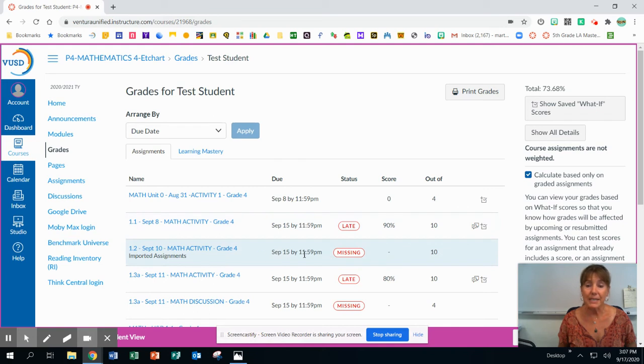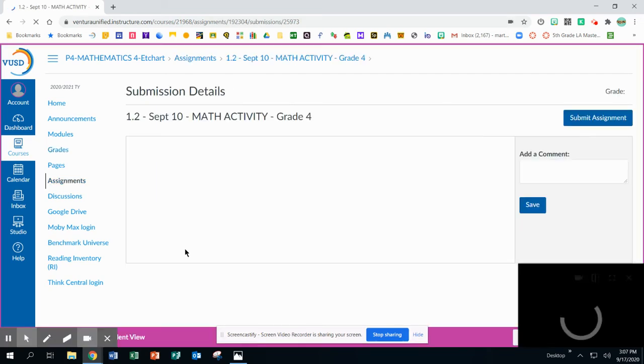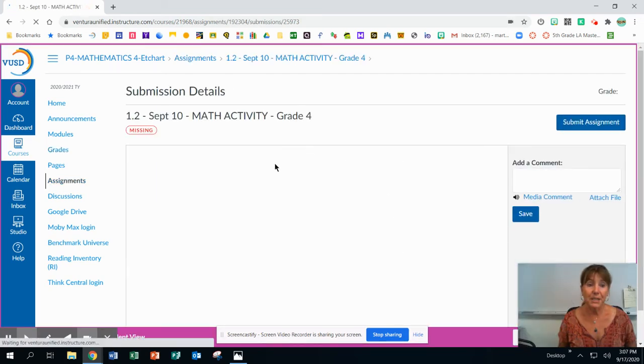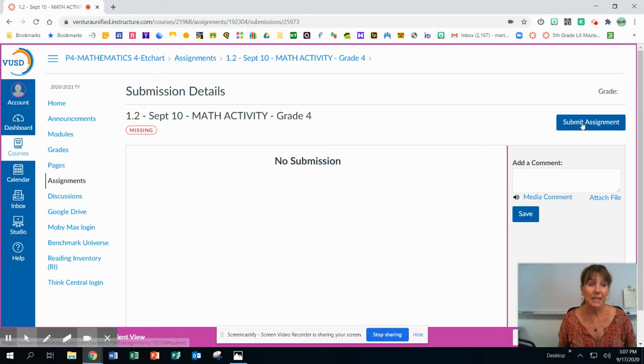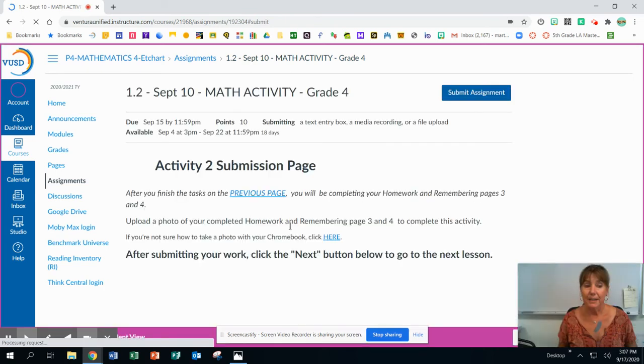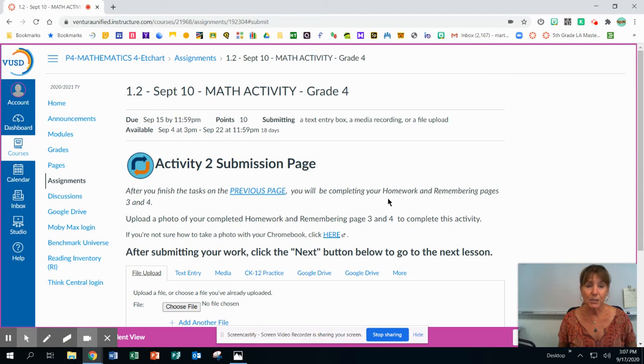You can see this activity says it's missing. So students can click on the missing activity. And then for this particular one, there's no submission. They need to go and find out. It's because it's so late. So they can click on submit assignment. And then they can get the information and then go and find that activity. So this was their homework and remembering pages three and four.